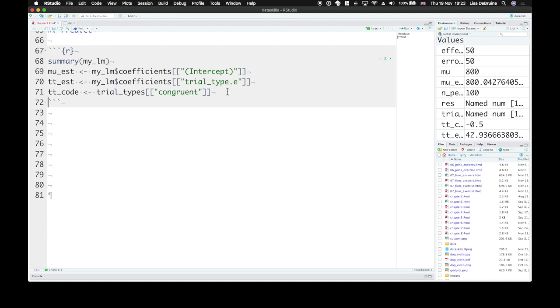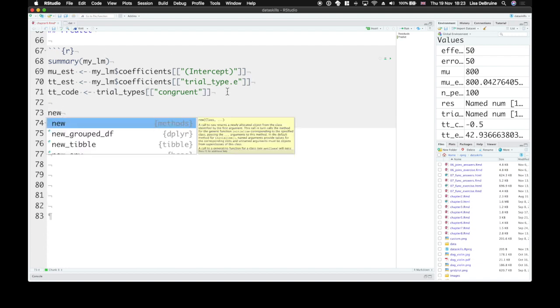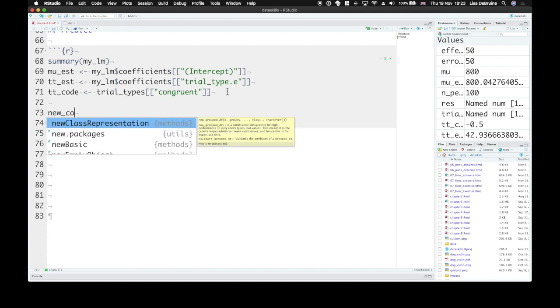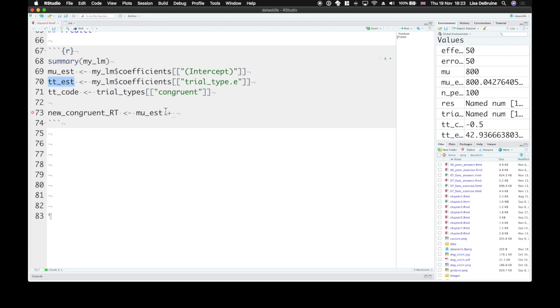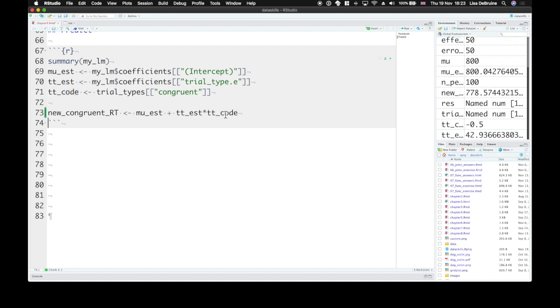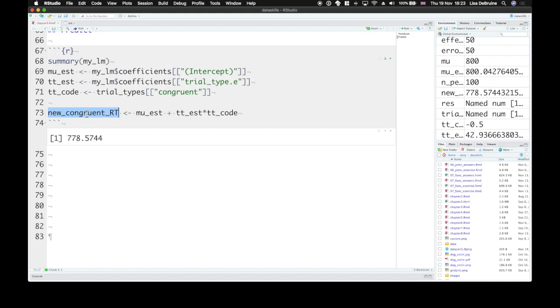So now if you want to create a new congruent trial, what's the reaction time that you would predict for a new congruent trial? It's the estimate of mu plus the estimate of the trial type effect, which is multiplied by the effect code. So a new congruent reaction time our model predicts should be 778 milliseconds.